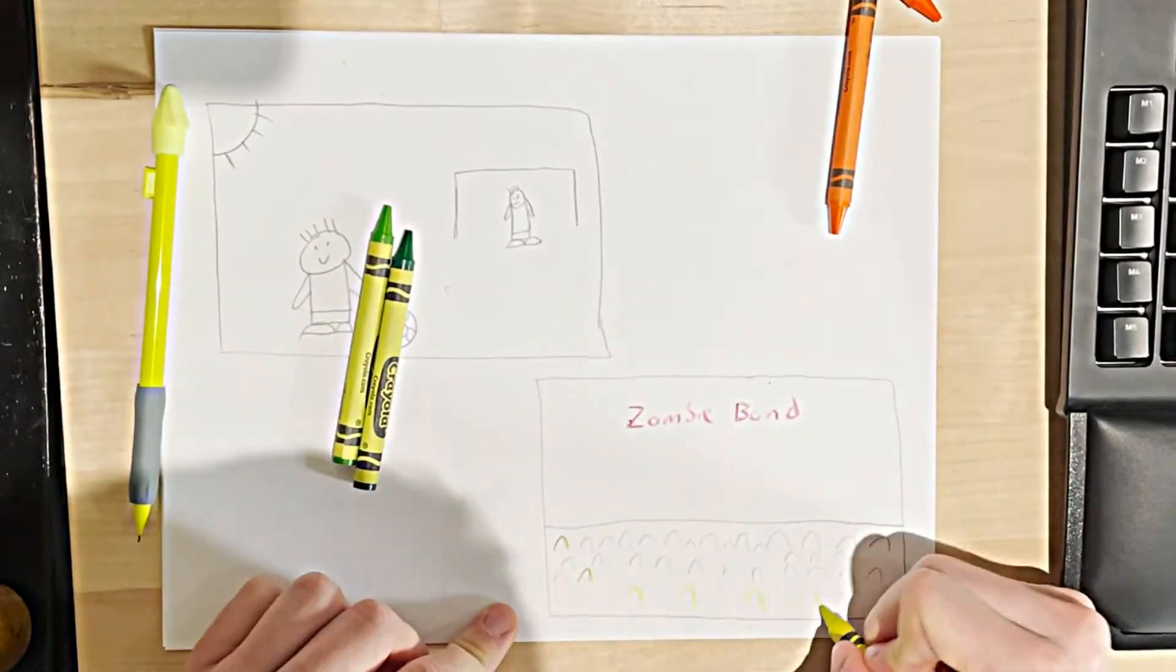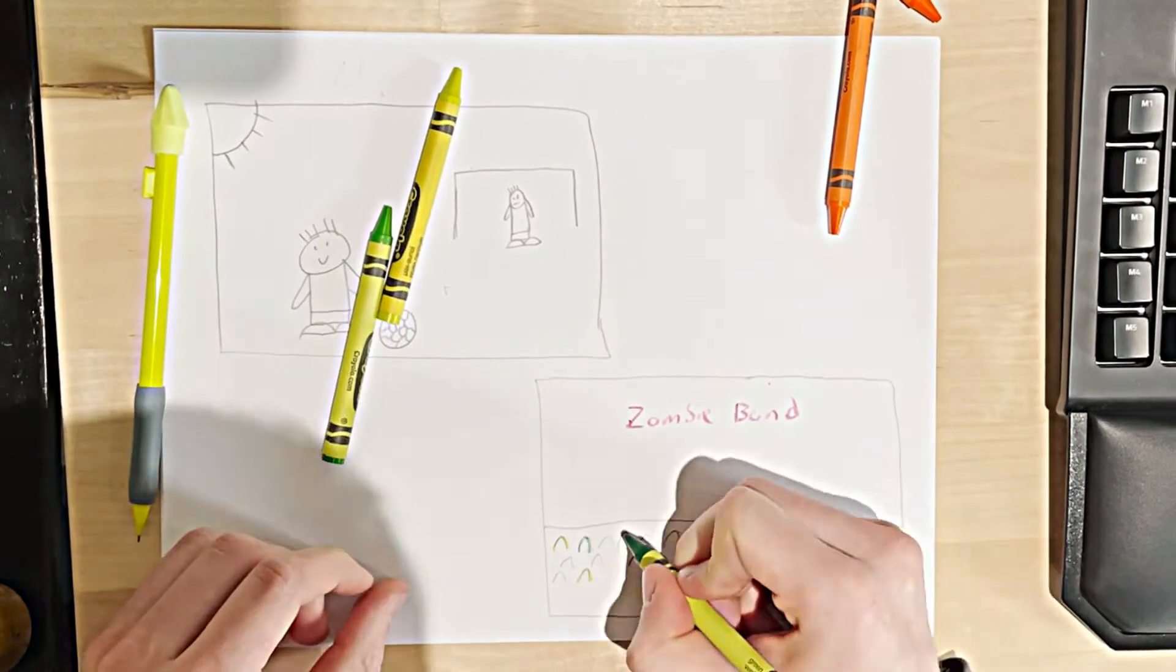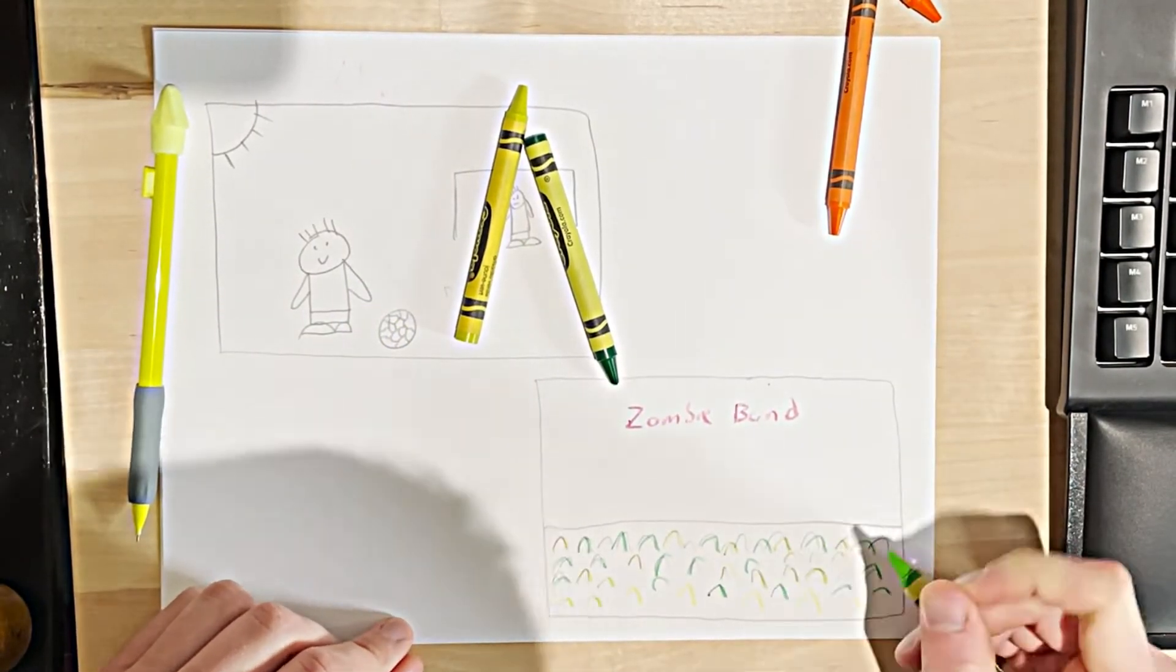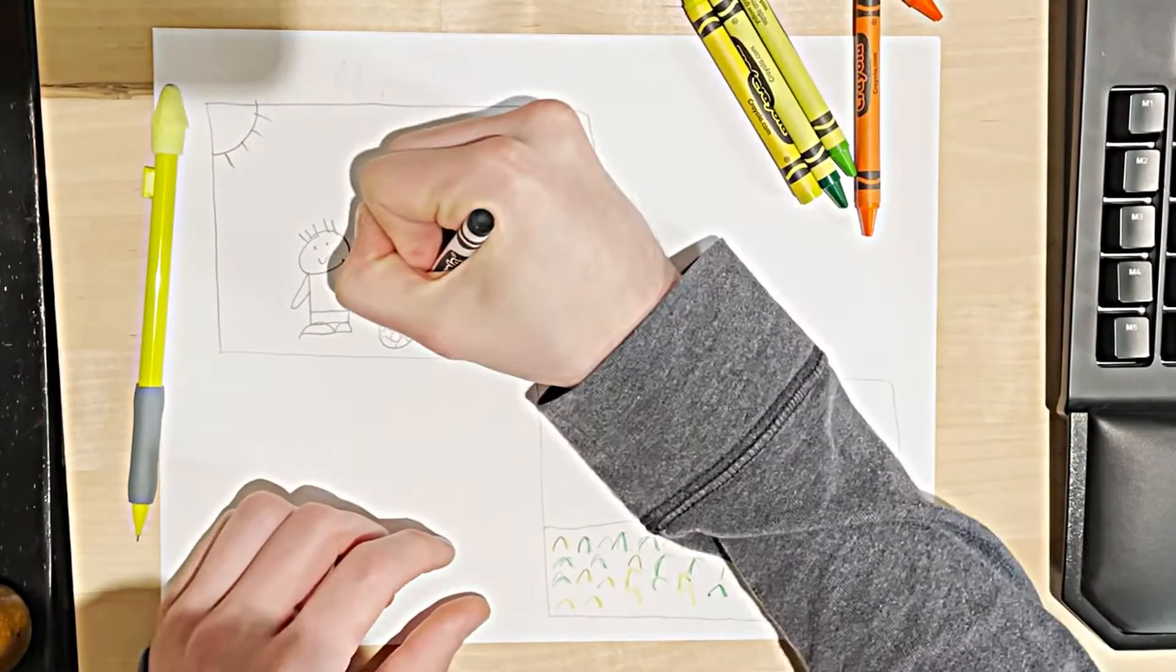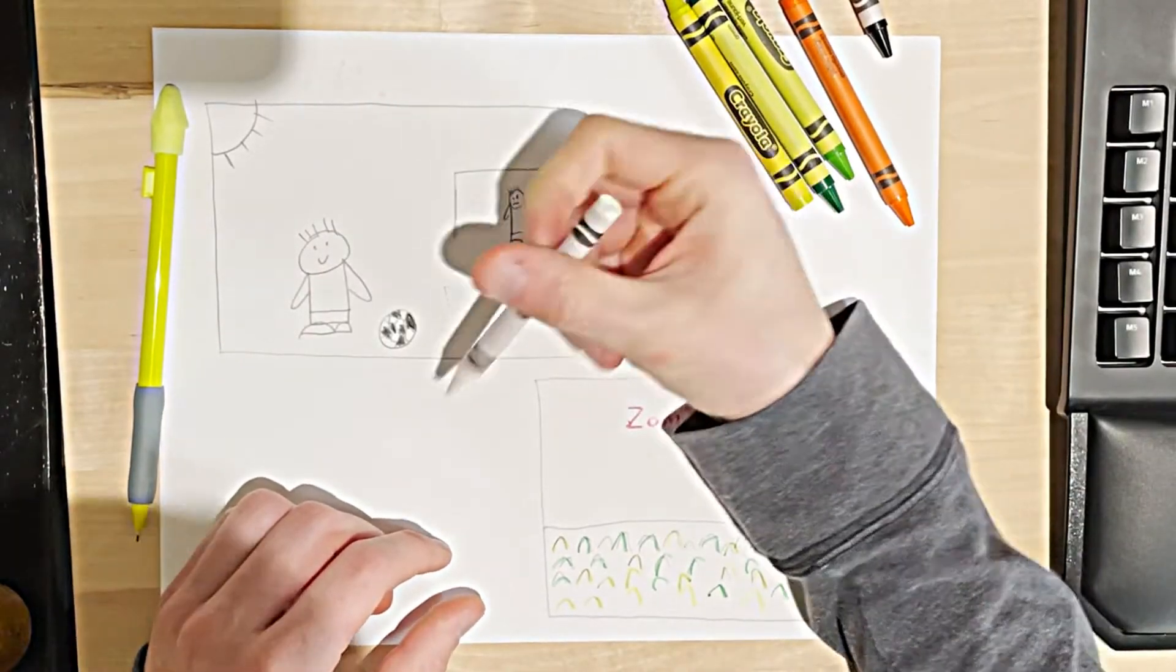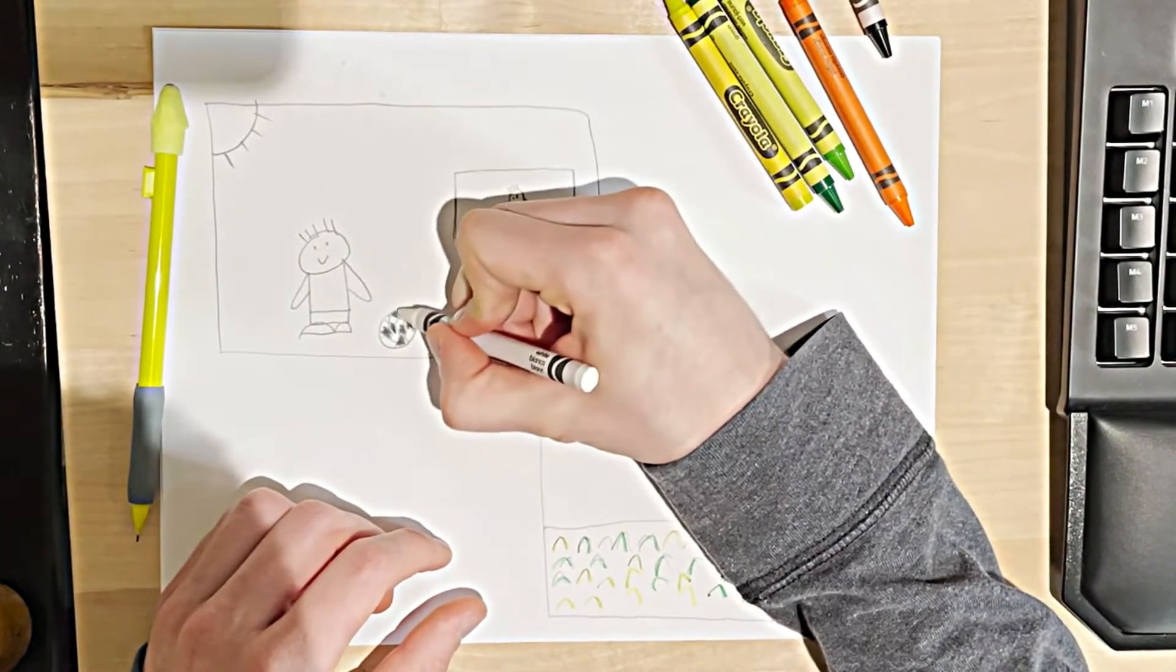I bought crayons instead of my colored pens. And apparently when you buy crayons, they still give you white crayons for whatever reason. What are they for?